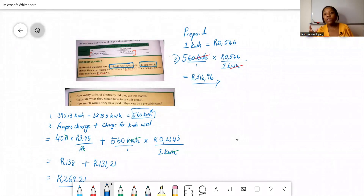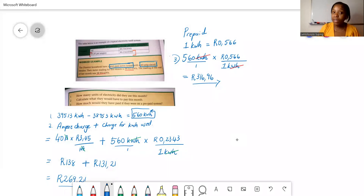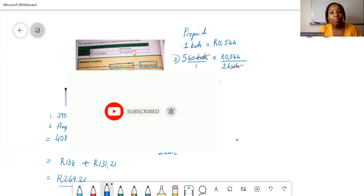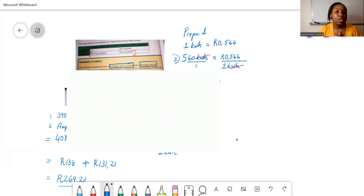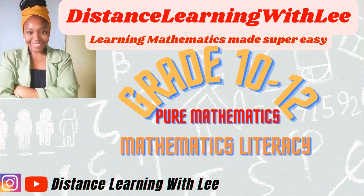That is it for today's video tutorial. This was a basic introduction to electricity tariff systems. I hope I made it easy and straightforward to understand. Please comment below and let me know how you found the video — was it helpful? Don't forget to like, comment, and subscribe to the channel, and click the notification bell so you get notified every time I upload. I'll see you on my next upload — Distance Learning with Lee, where I make learning mathematics super easy.